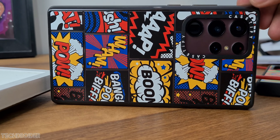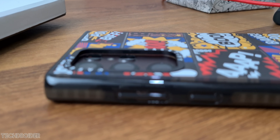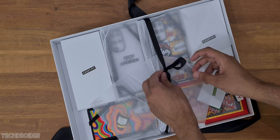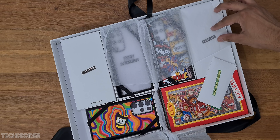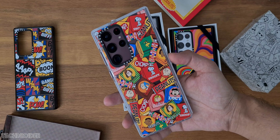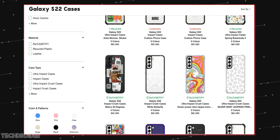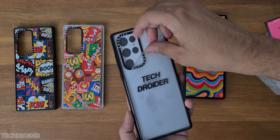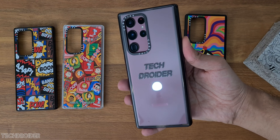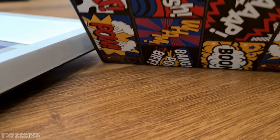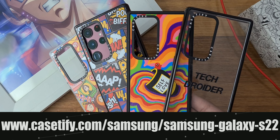Speaking of customization — these Casetify impact cases. They sent a huge stylish box containing four exciting cases for the Galaxy S22 Ultra. With so many designs on the Casetify website — including animated movies and superheroes — it's a heaven of cases. They're slim and tough; you can drop your device and it won't get a scratch. They're shockproof, made of 65% recycled material, and have an antimicrobial coating that defends against 99% of bacteria on the surface of your device. Check them out — links in the description.